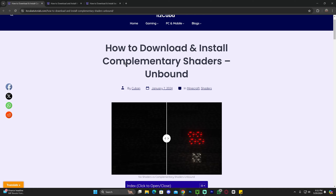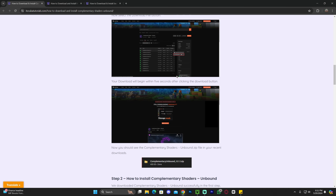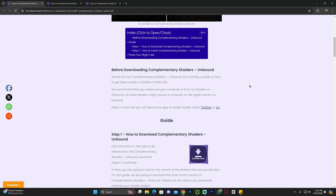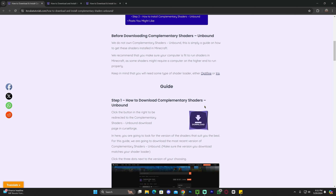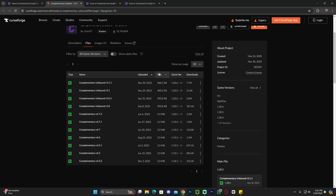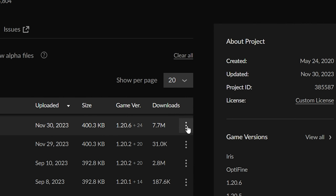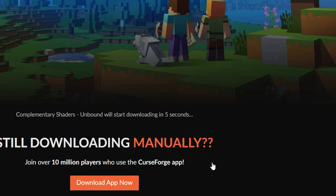The first step is to click the second link in the description, which is a written guide on how to download and install this. Once you click on that second link, scroll down to step one and click download. You will be on the files page for Complementary Shaders. Scroll down until you see 1.20.6, click on the three dots, and then click download file.